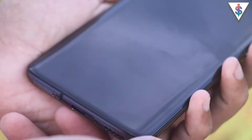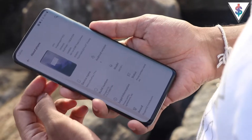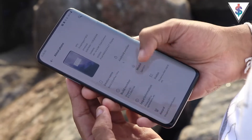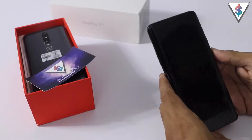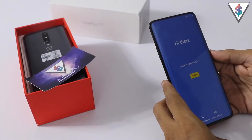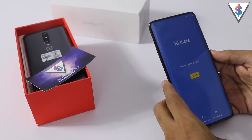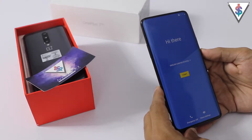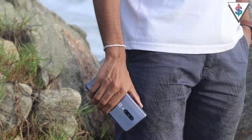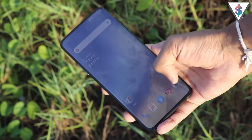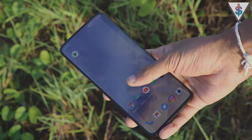So in this video, I'm going to be going over the entire initial setup process of the OnePlus 7 Pro and show you all the settings that are available when you set up your brand new phone.